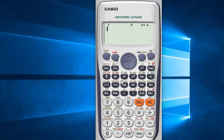When we solve long math, sometimes we need to save the value of one equation to use it in another equation.